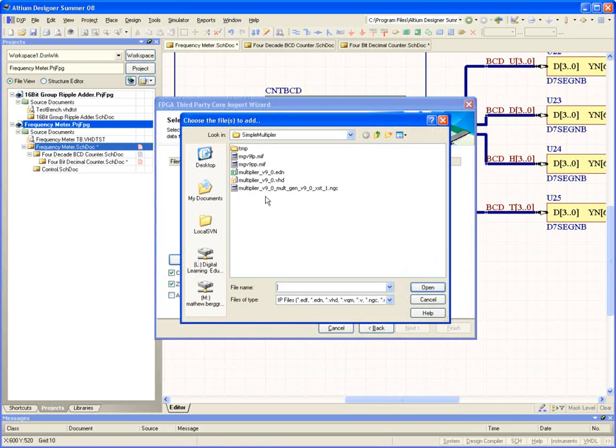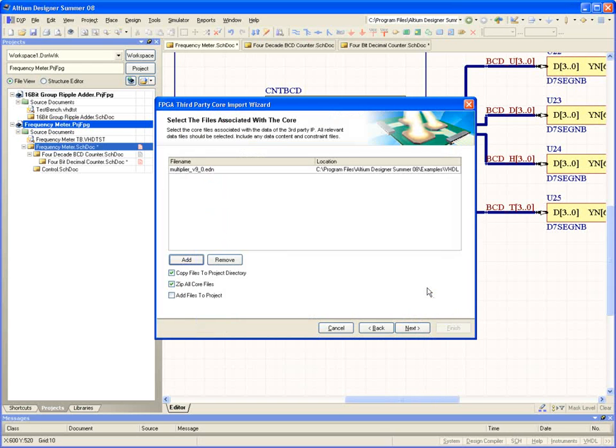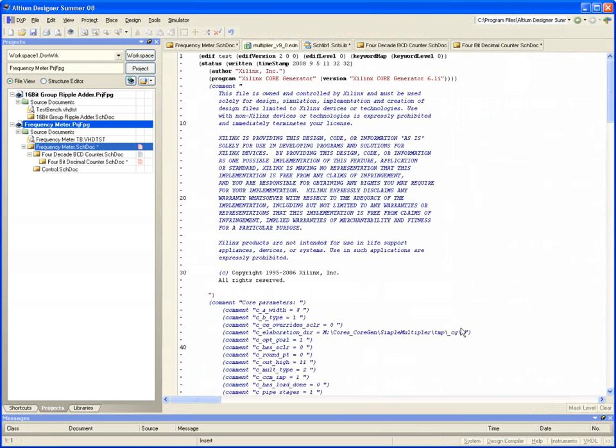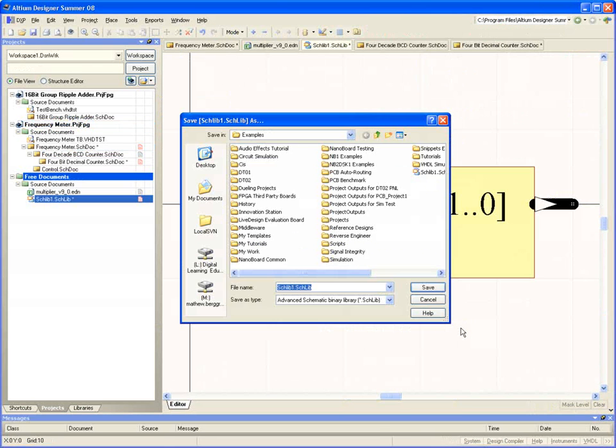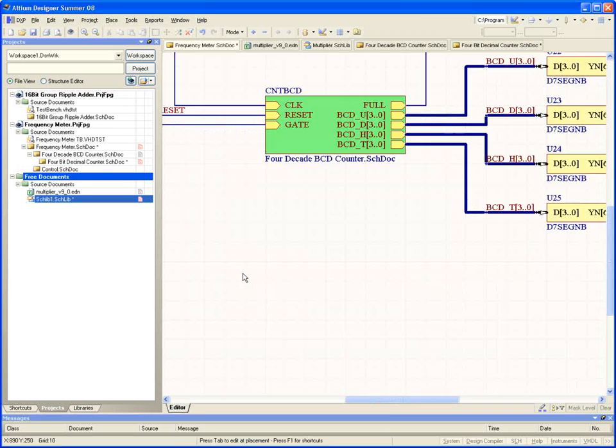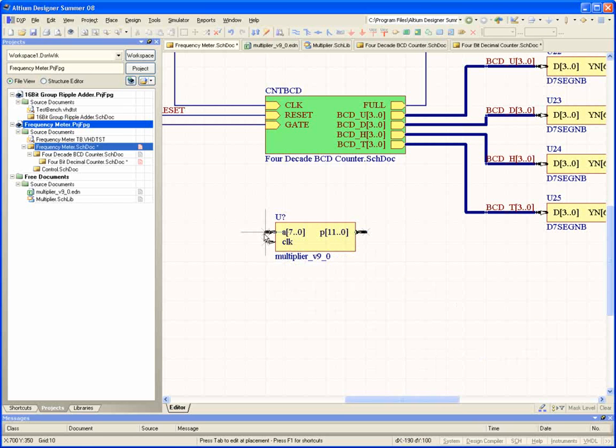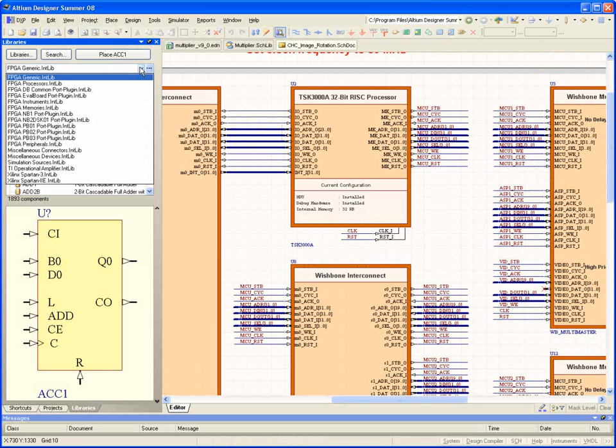Each of the IP blocks is highly optimized and provided pre-synthesized, making the process of synthesis so much faster. Each IP block is vendor-independent, meaning it will work across Xilinx, Altera, Actel, or Lattice devices, giving you the option to explore different deployment options at any stage in the design process.